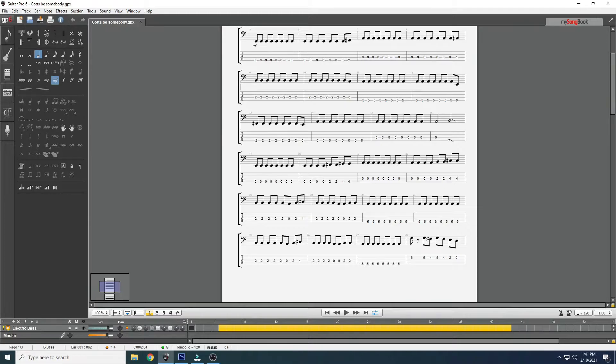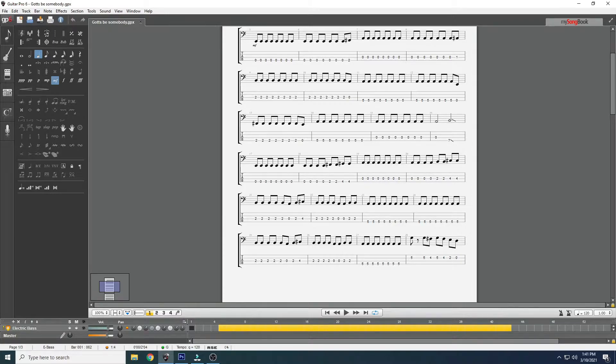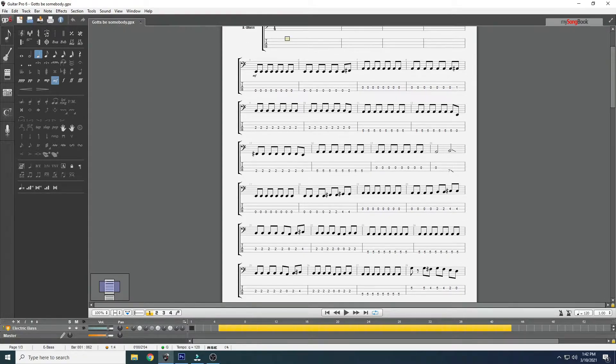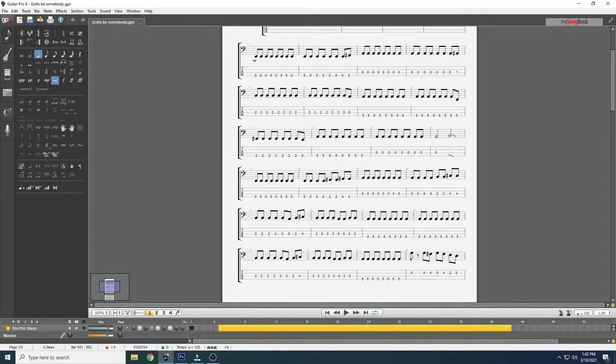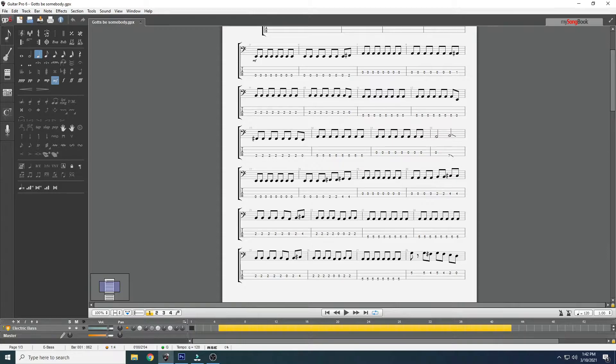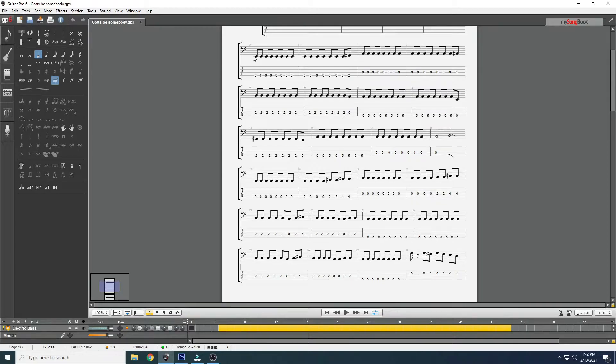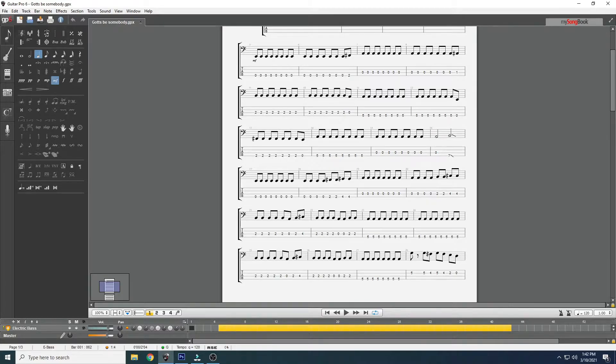So I use Guitar Pro 6 like I said, and this is a tab I did for the last video I made of Gotta Be Somebody by Nickelback. I don't tab this out like if you were going to use this tab to play the song. I'm tabbing this specifically to make it for my video. I'm not tabbing this because I'm going to print it out and follow it or save it and give it to you to follow. I'm doing it so that it works for the video that I'm going to make.